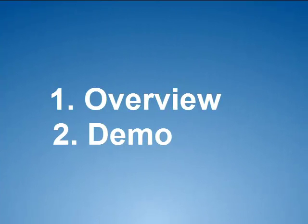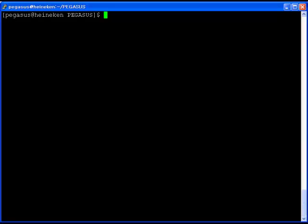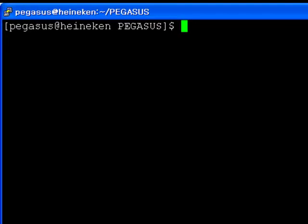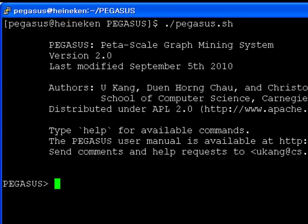Now we show you a quick demo of Pegasus. In this demo, we compute the degree, PageRank, and radii of a web graph, and create plots. Pegasus provides an interactive shell so that users can manage graphs, run algorithms, and generate plots. To access the shell, type pegasus.sh in the Pegasus installation directory.